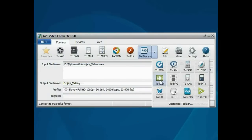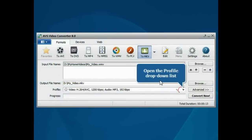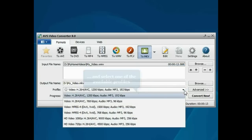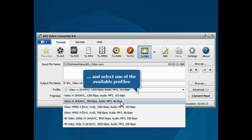Then open the Profile drop-down list and choose one of the available profiles which suits you best.